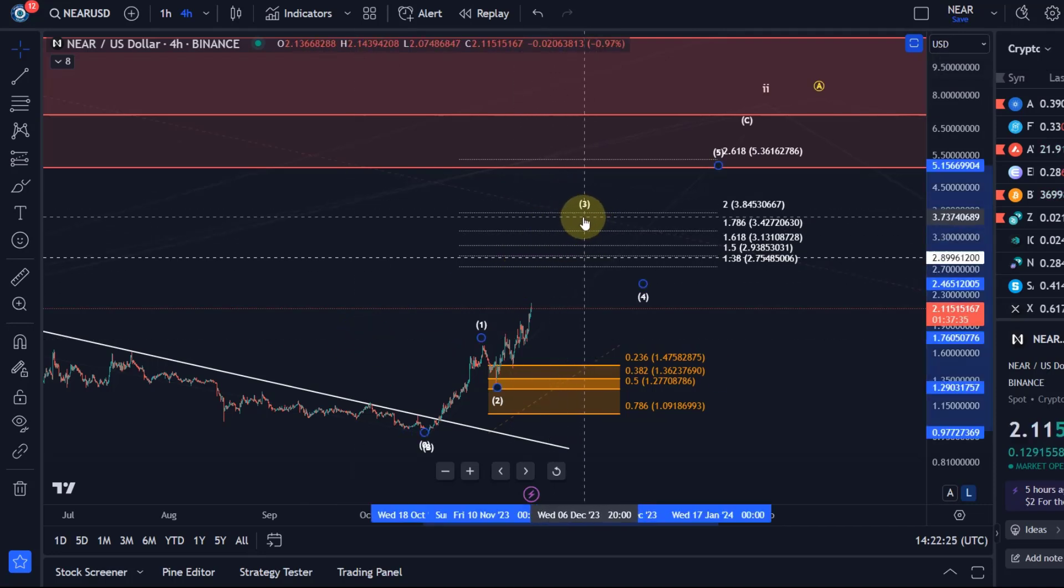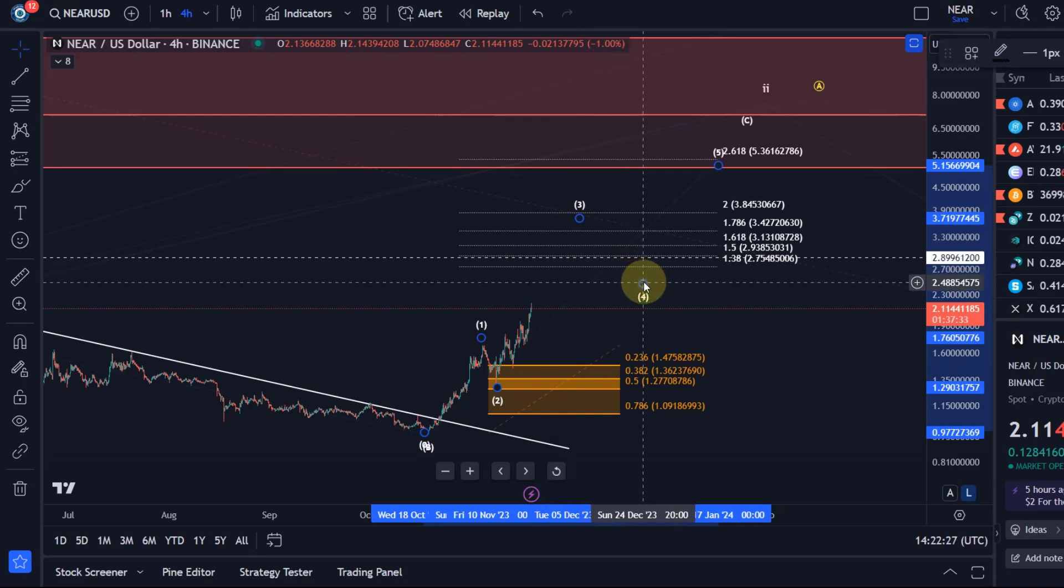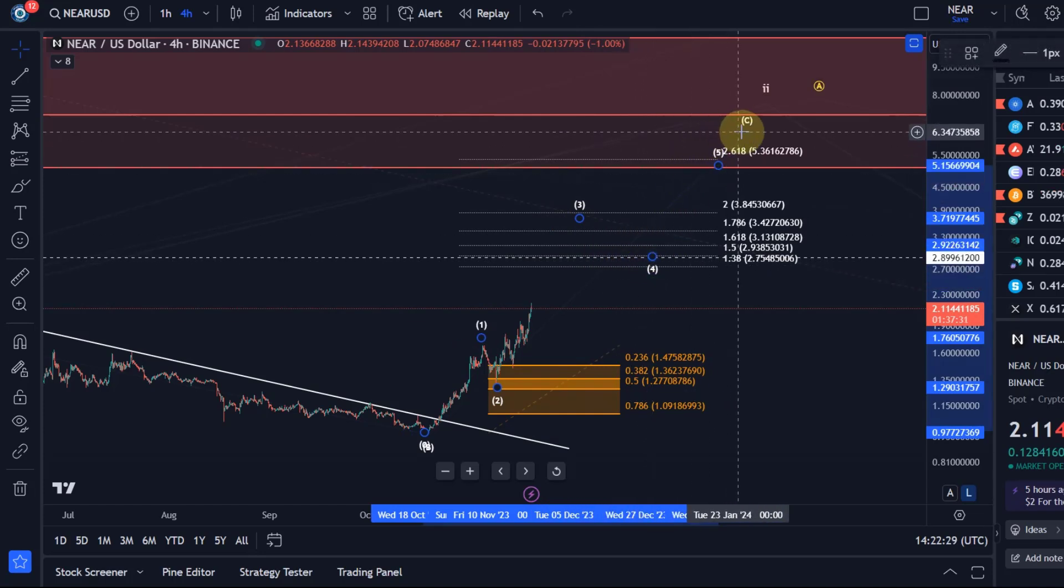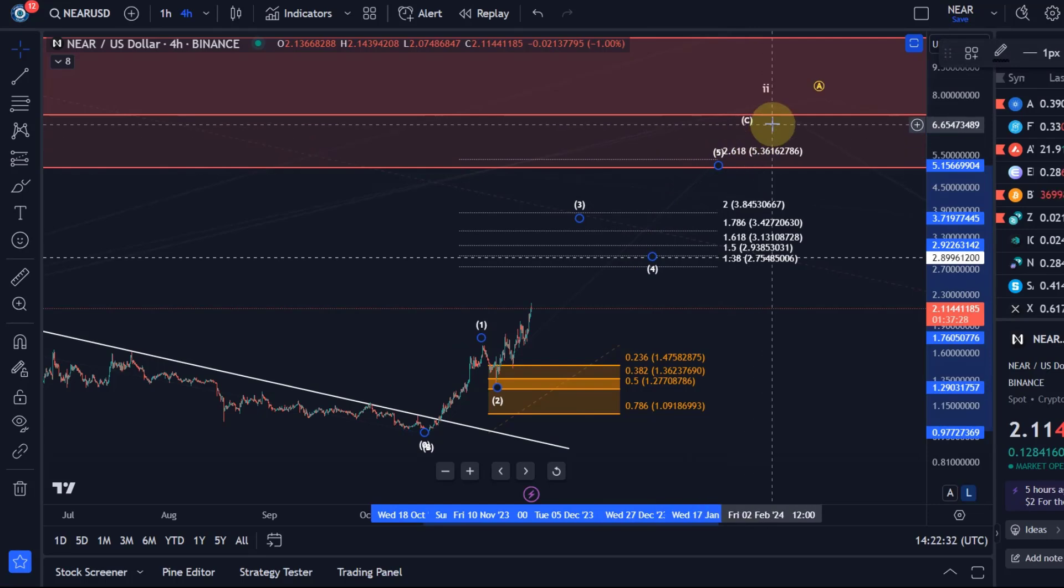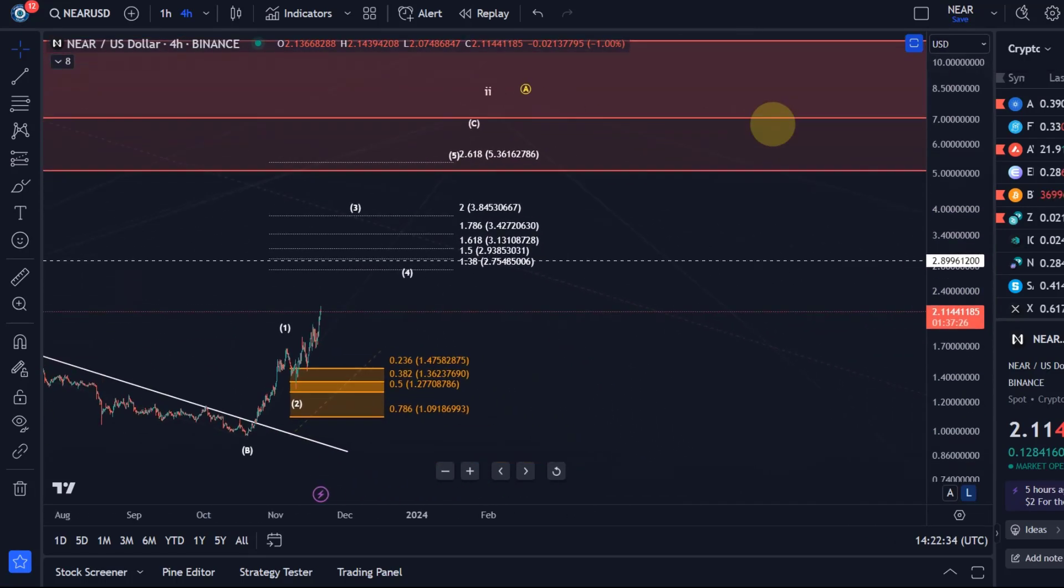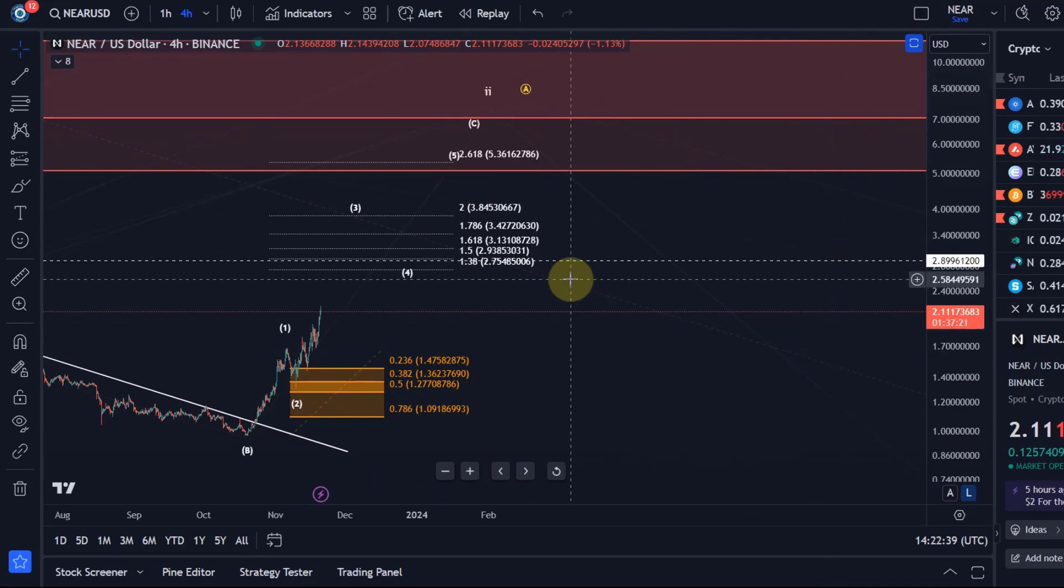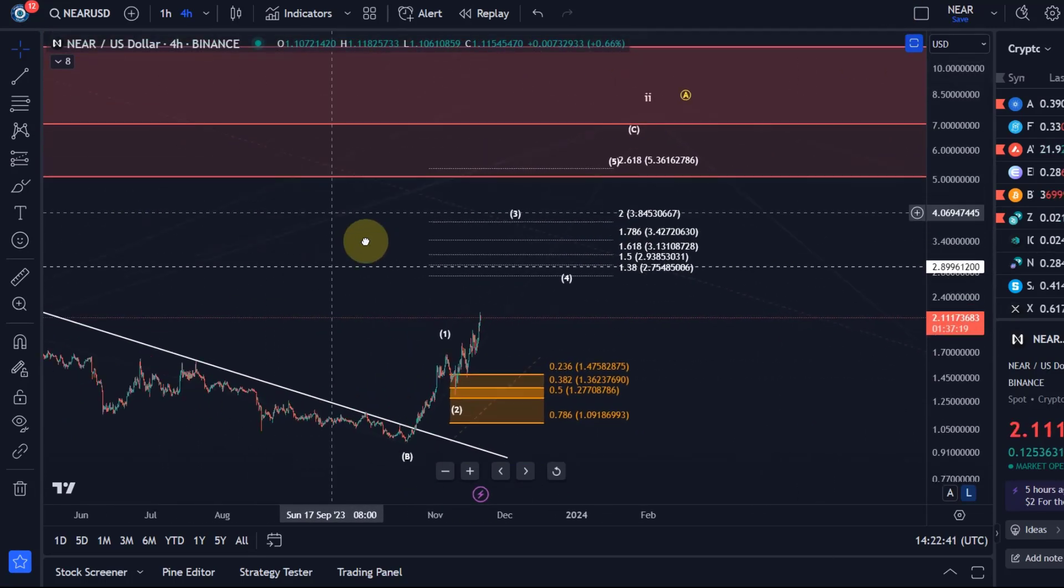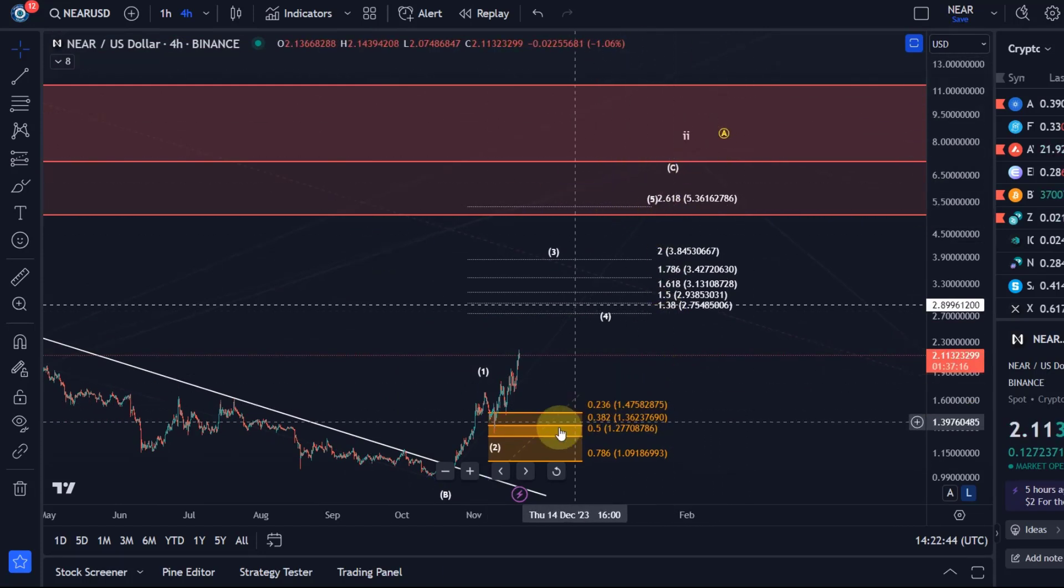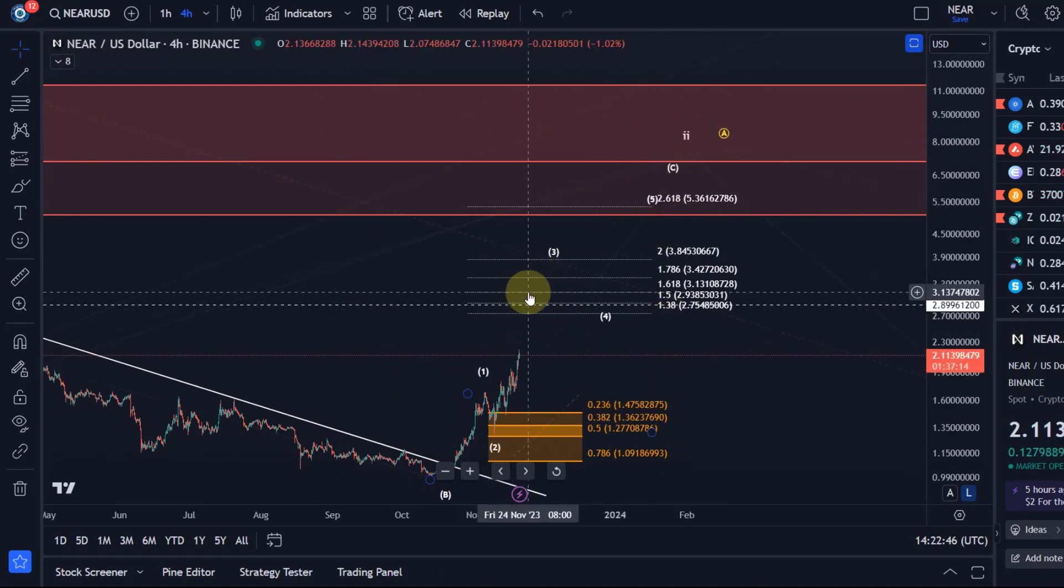At some point, when we get into this target area after all the extensions are complete, a fourth wave should start and then we should get that fifth wave to the upside. Then we can take a look at whether this is all of wave two and we get a larger breakdown, or if it's just an A wave with a B wave pullback to come and a C wave rally to follow. We will deal with that question when we get into that resistance area, but for now we're just focusing on the next milestone target.